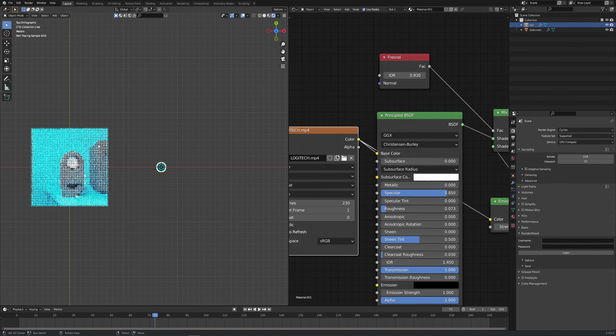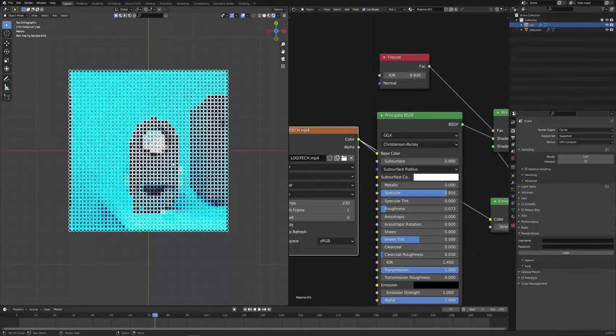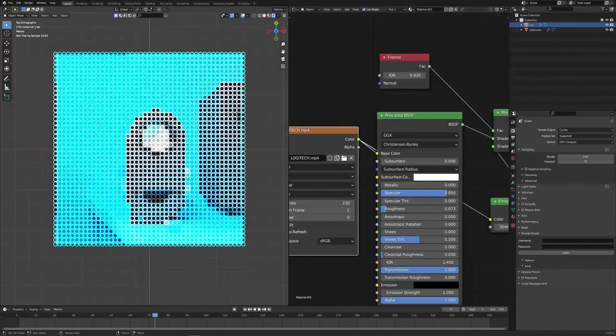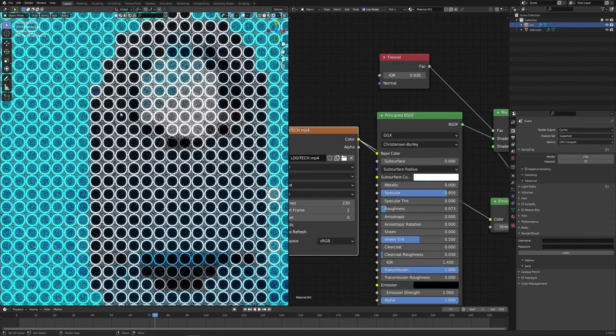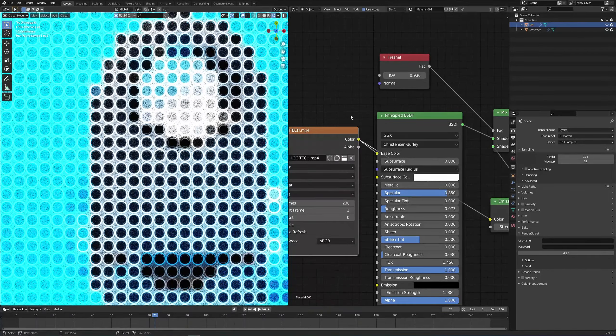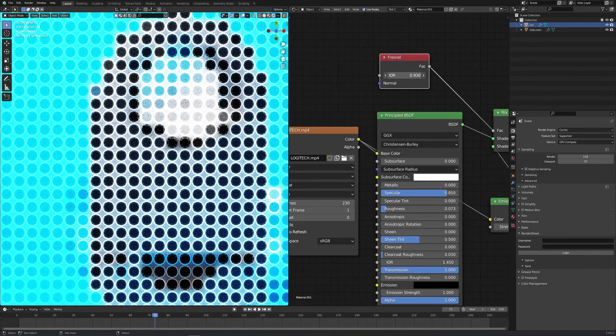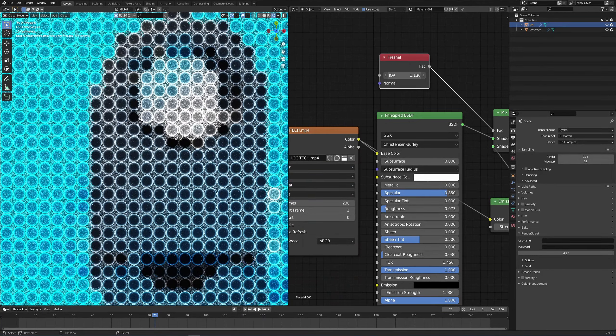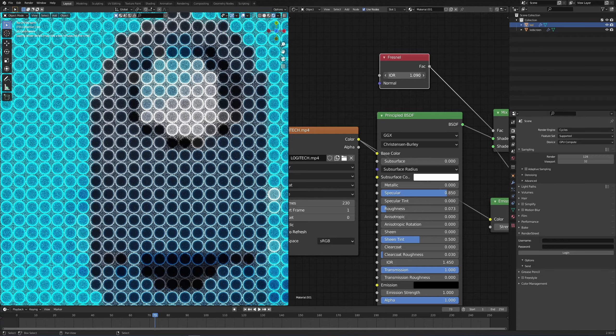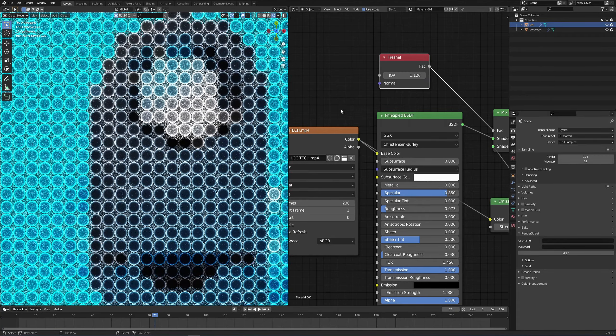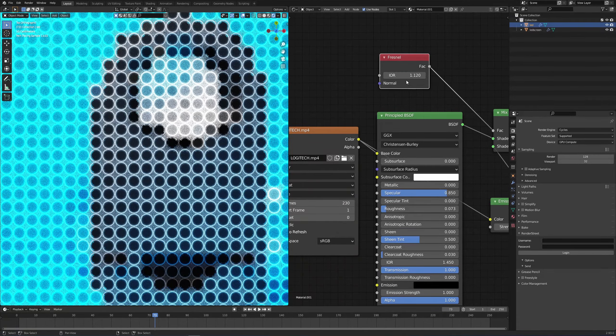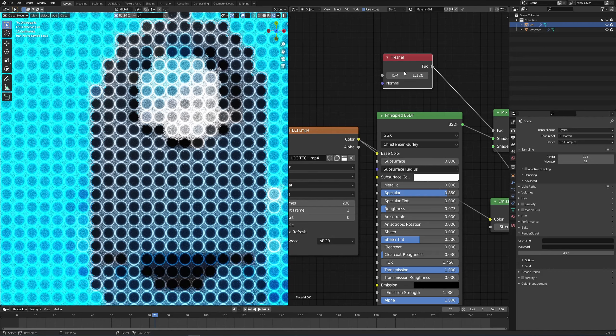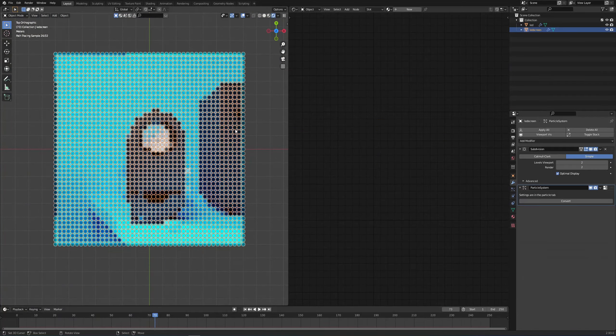And now if we press 7 on our numpad we go up. So the center is much emptier right now because it's of course a transmissive object or rather a transmissive shader. So it all depends on what the look that you're going for is. In this case I think this Fresnel of 1.12 works pretty well.